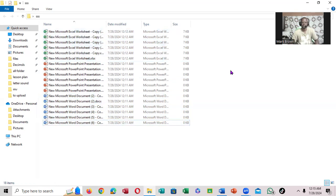So we've learned something about how to select your files in your folder. See you.